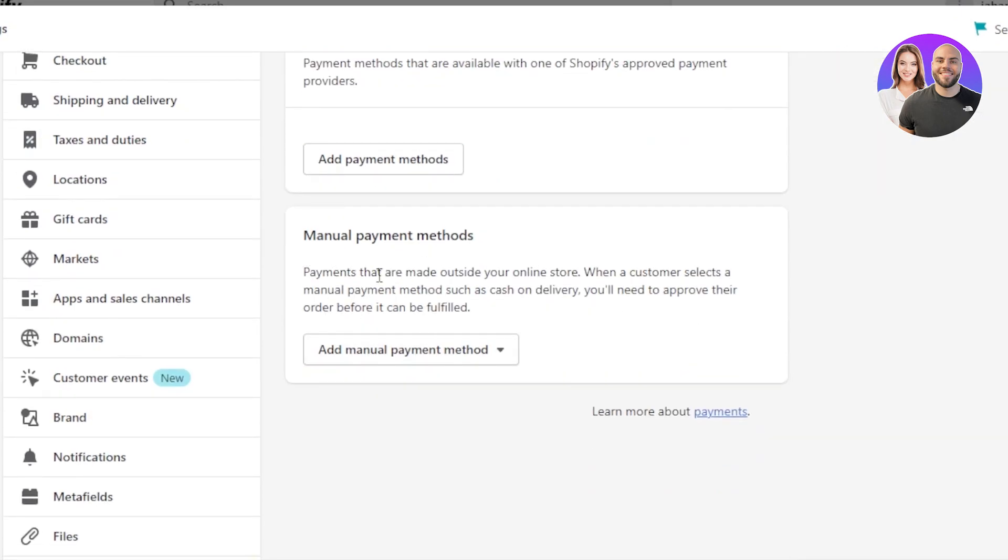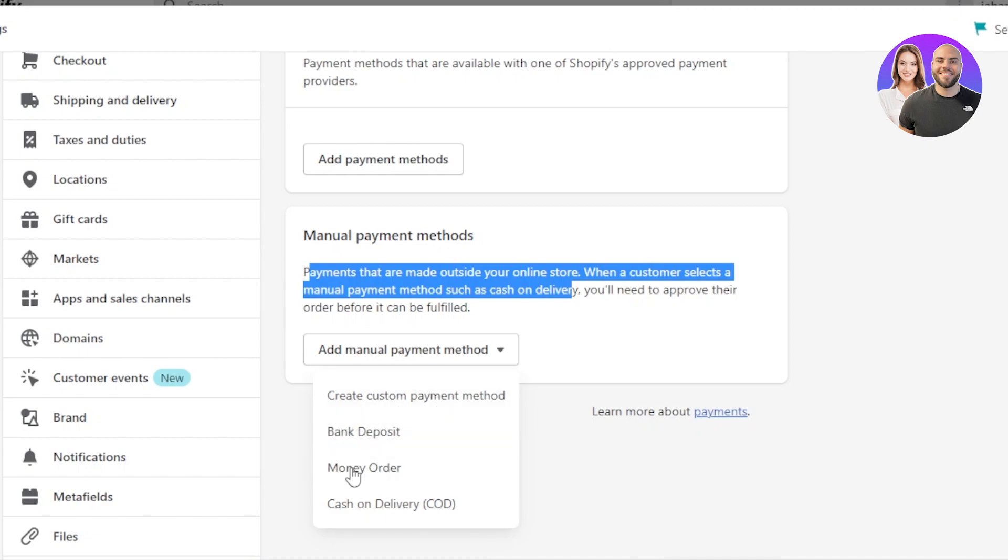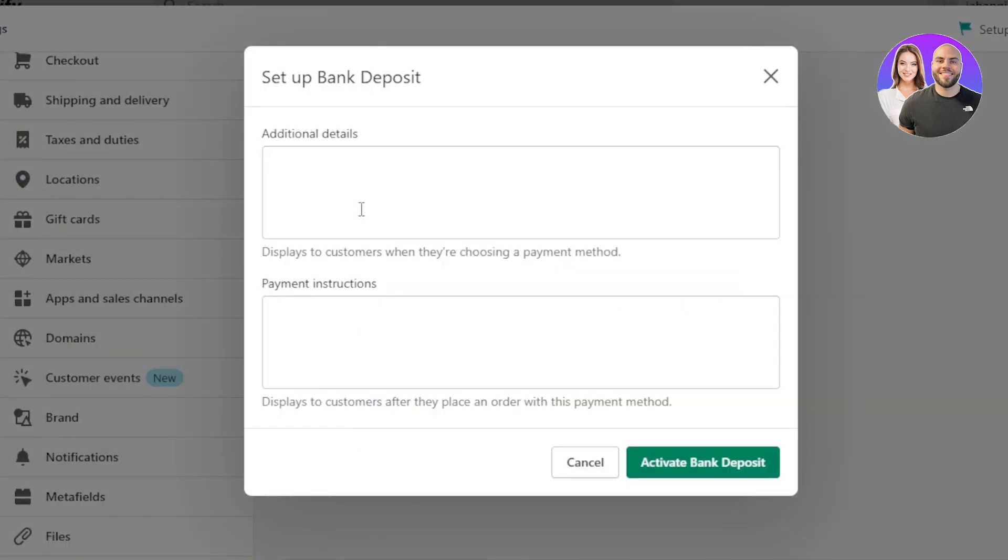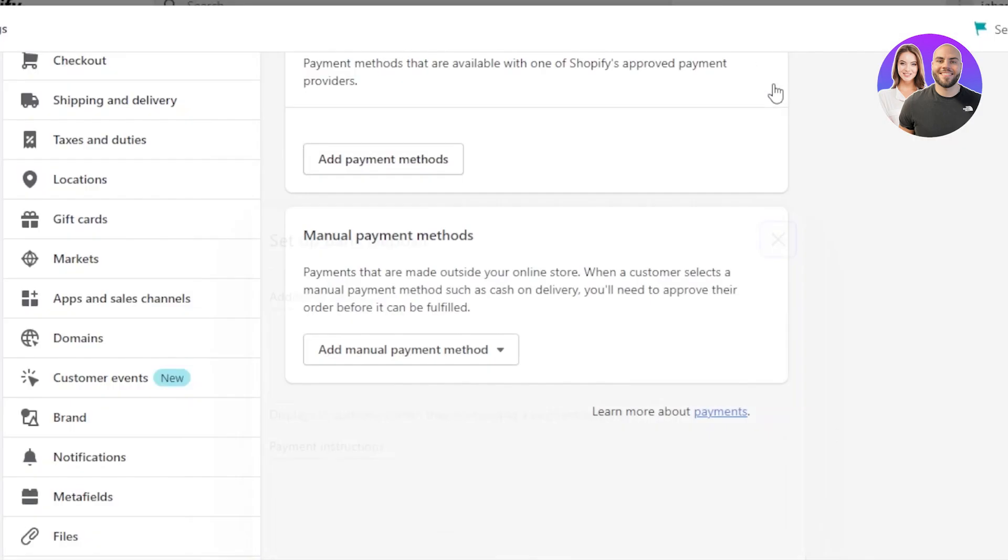The manual payment methods are payments that are made outside your online store. In here, we have create custom payment method, bank deposit, money order and cash on delivery. Let's say I select bank deposit and then you have to enter your additional details right here. Payment instruction. Click on activate bank deposit and it will be activated.